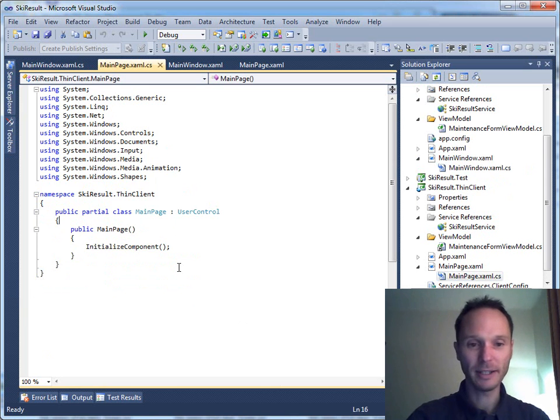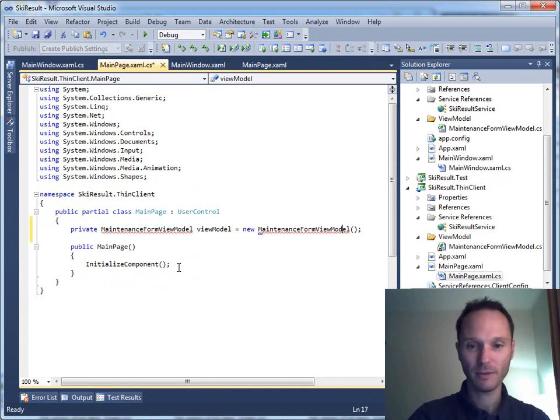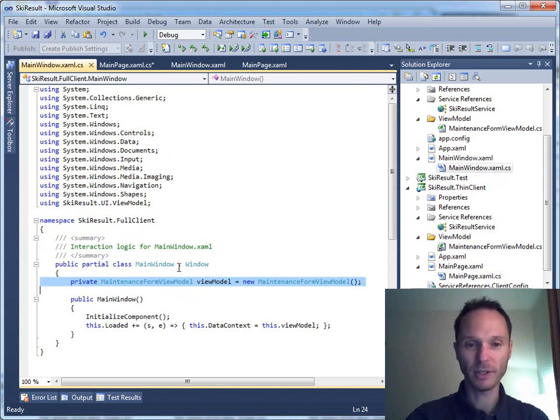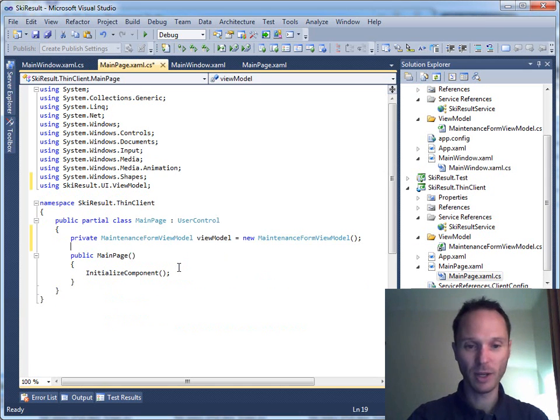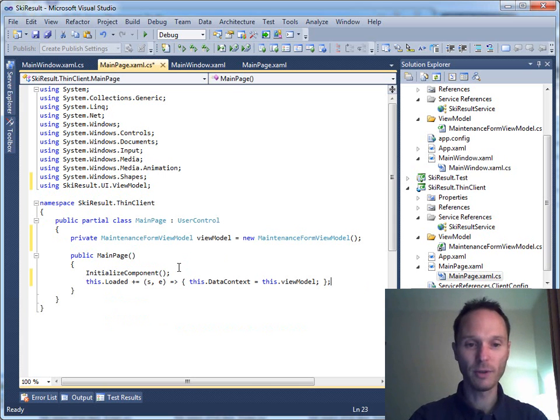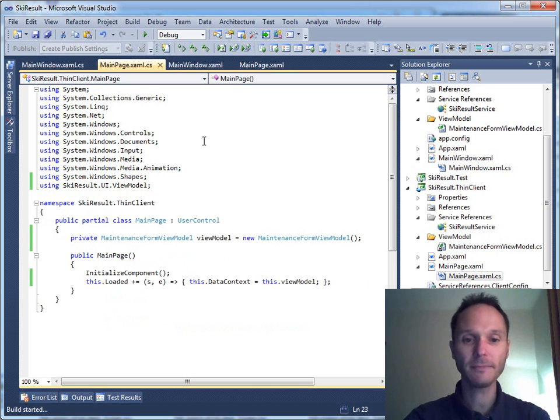We are missing exactly these two lines of code. We need our ViewModel of course together with the appropriate using, and we need to set the data context of the view to the ViewModel. Starting again.